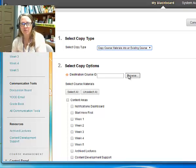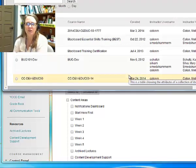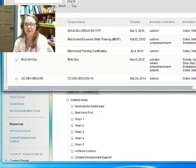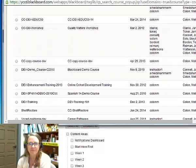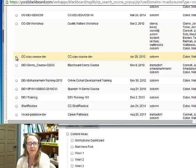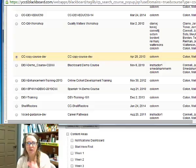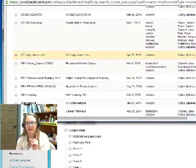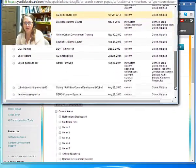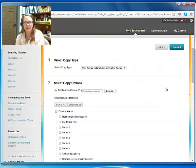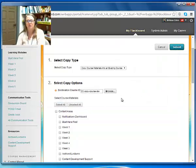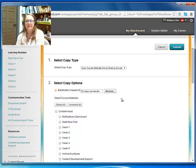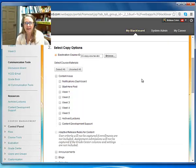So I'm going to come over here, and it's going to be a little different than what you'll see. I'm going to select a course, and I'm going to make sure that I pick the correct course. So you're going to want to make sure you're looking at the section number and also the semester. And then I'm going to click on Submit, and it's going to appear here in this destination course ID text box.